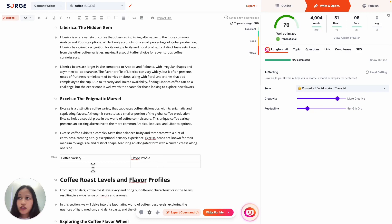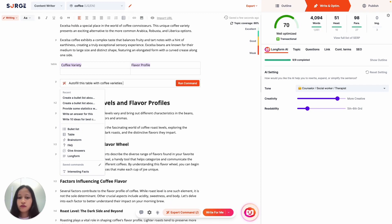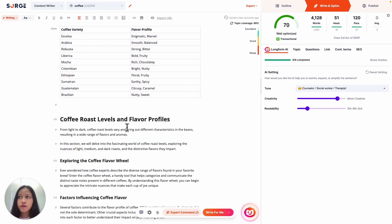Then I'll just highlight the table and ask Expert Command to auto-fill it for me. Awesome, this looks great to me.